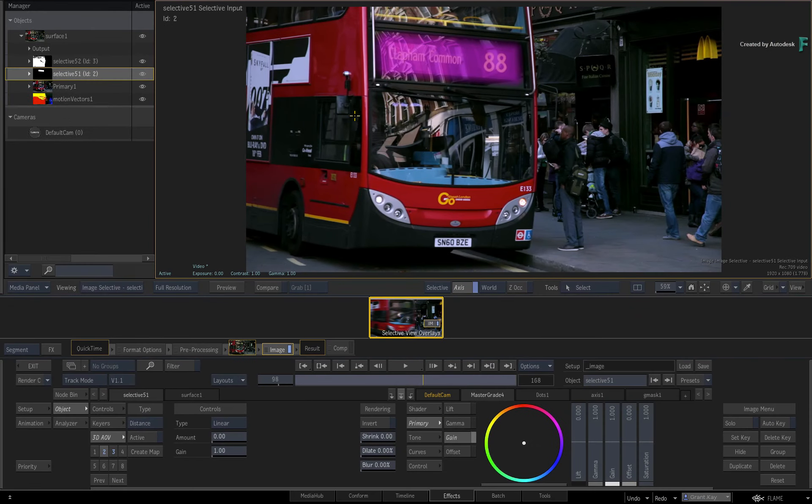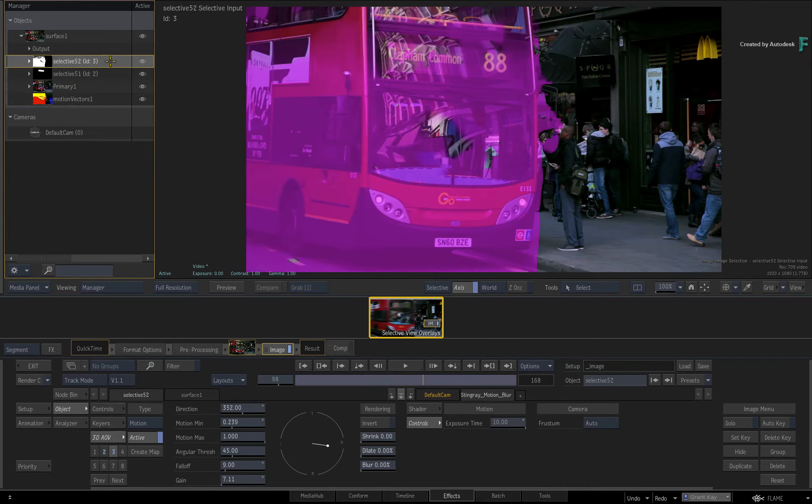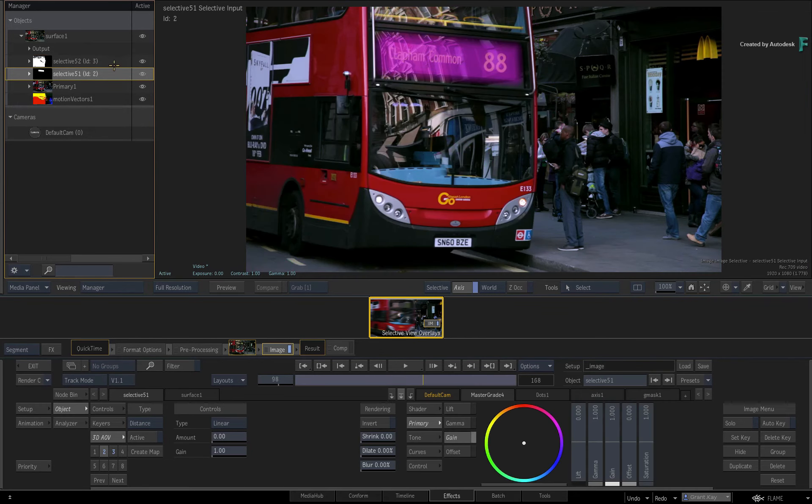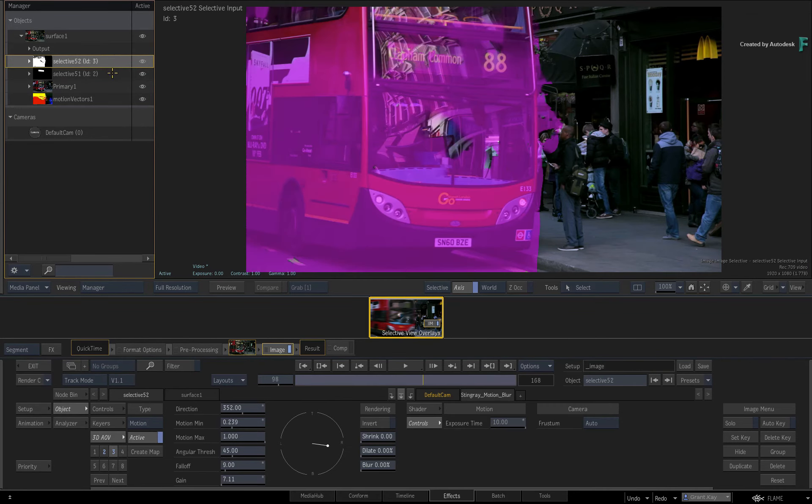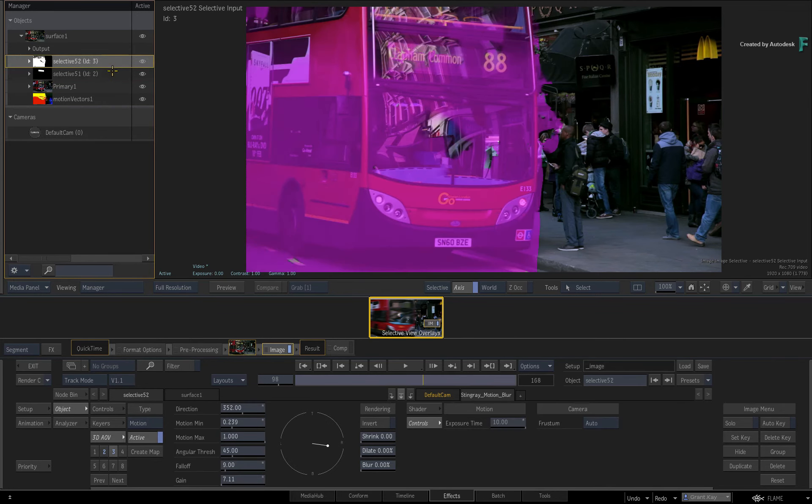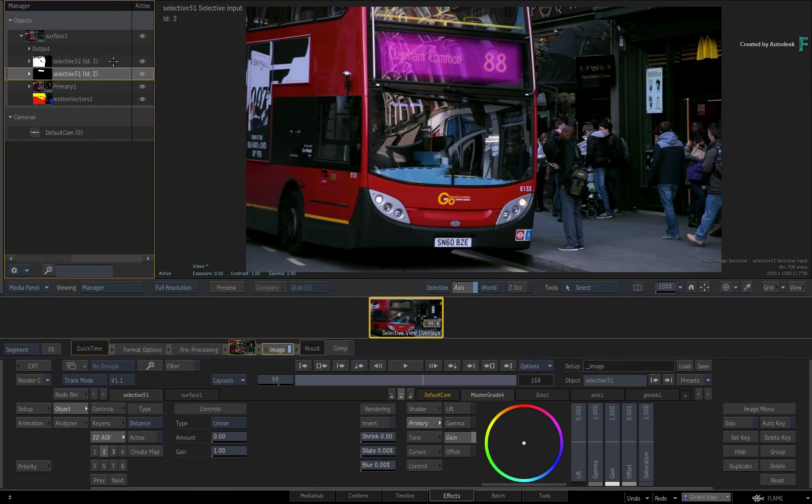Once again, if you switch between the different Selectives using the Selective view, you will see the overlay update, matching the behaviour you saw earlier with the Selective Matte outputs.